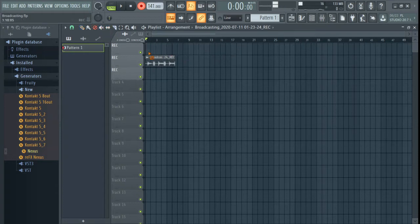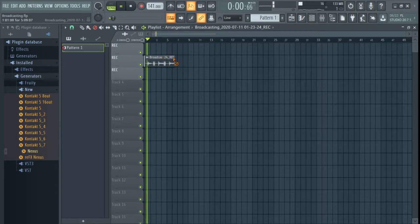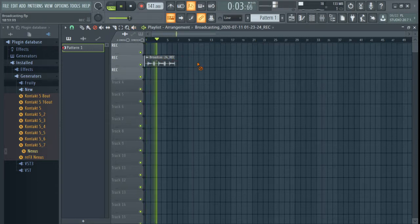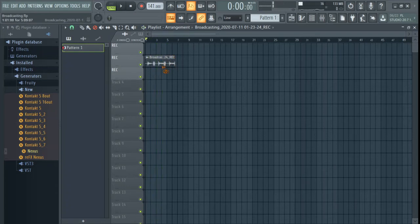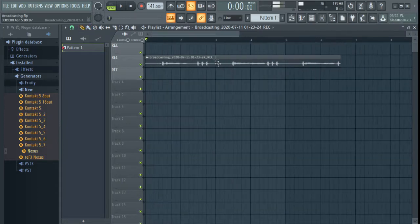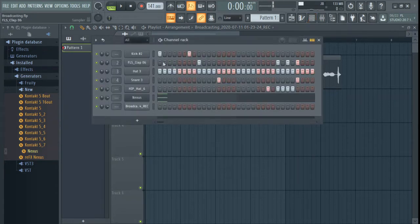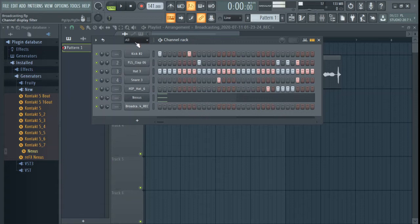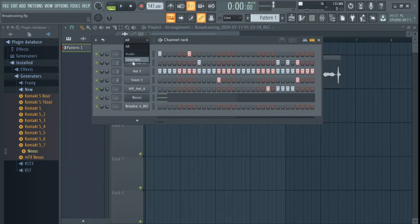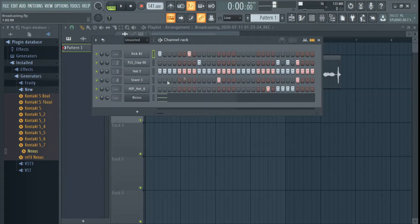Now this is an audio file — this thing that you see here, we call it an audio file. This is what you get when you record yourself. Here at the channel rig, if you check, it says 'all,' but when you open it, it says 'all,' 'audio,' and 'unsorted.' When you choose 'unsorted,' it's going to show the step sequencer — these patterns that you see here.